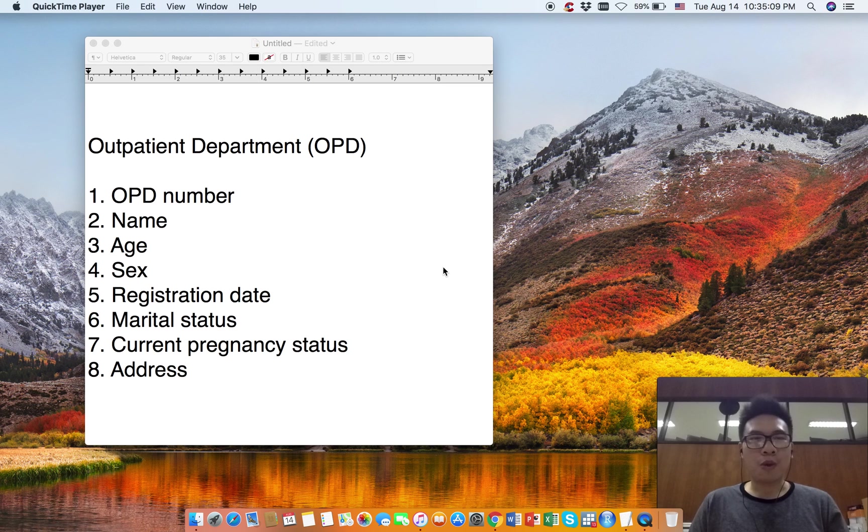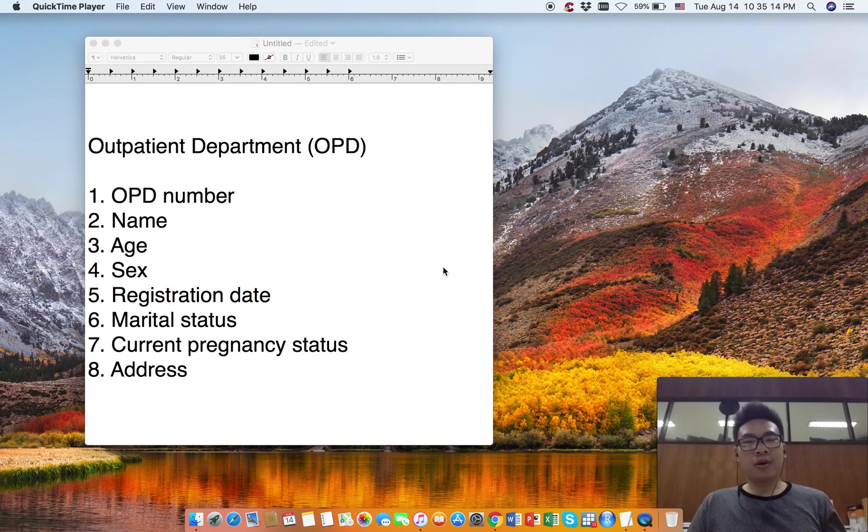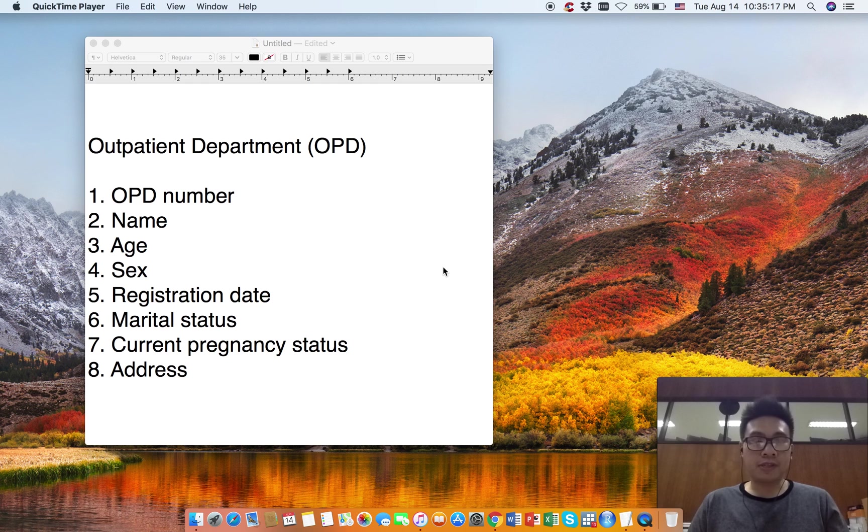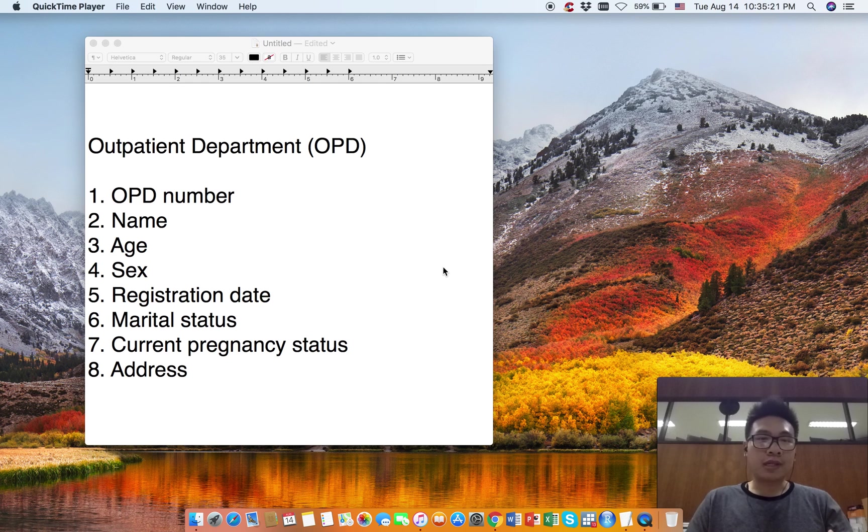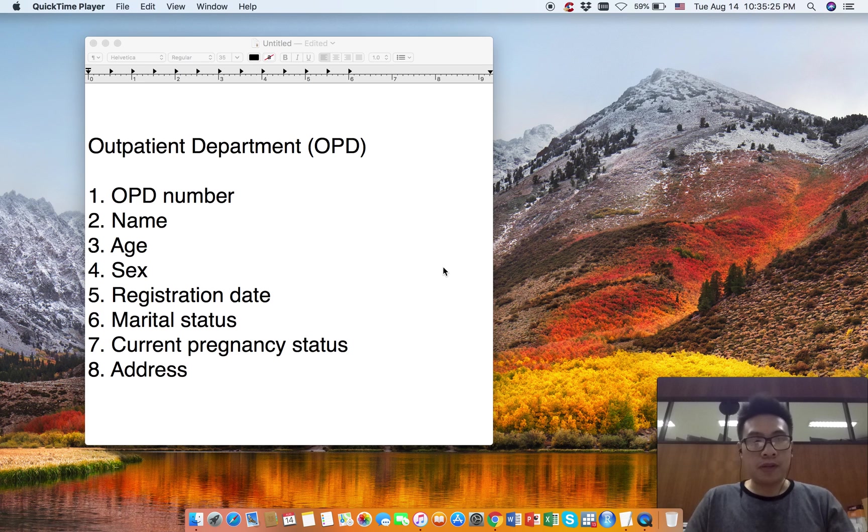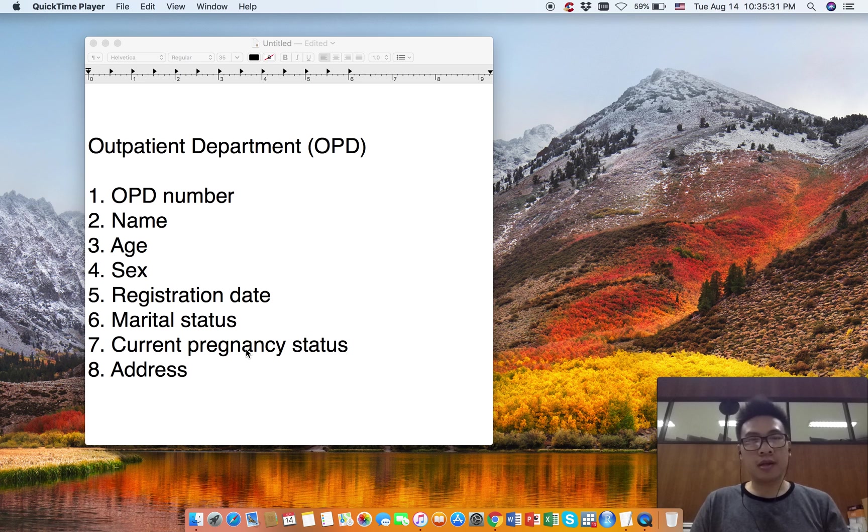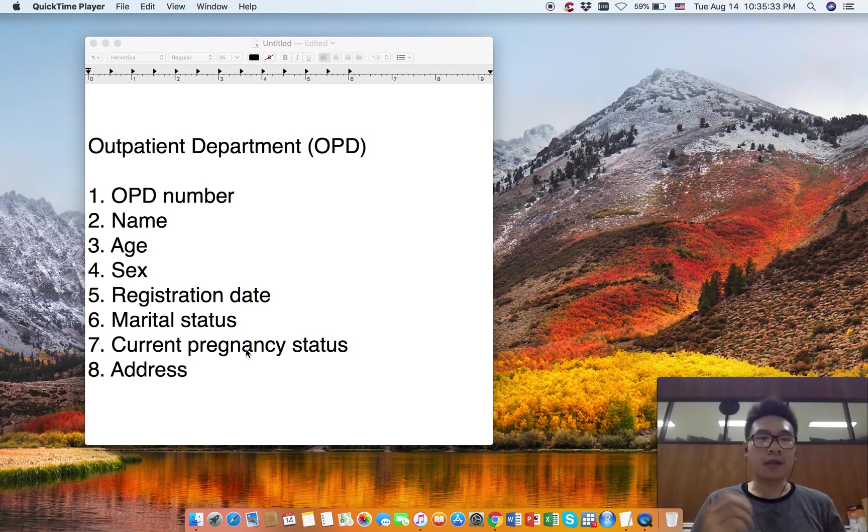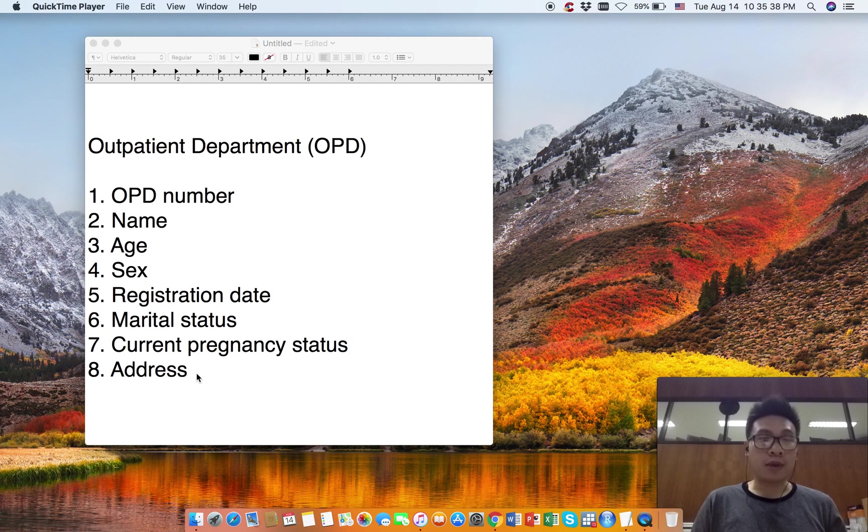Hello everyone, welcome back. Today we are going to talk about what we are going to create in EPI Data Manager. We are going to collect data from the outpatient department about OPD visits. There will be eight variables that we are going to collect from the OPD register.